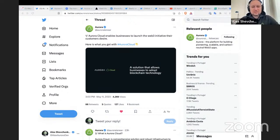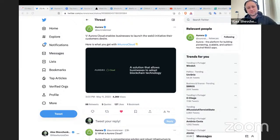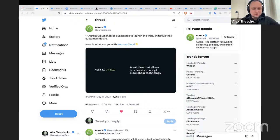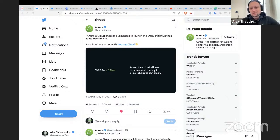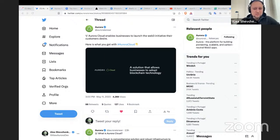Hello everybody, it's Alex here. As always on Friday at this time, we are hosting on the Aurora official YouTube channel the Friday Alpha League session. During this live YouTube stream, we are sharing information about the Aurora ecosystem with all of you who have joined us today. Note that this is a live stream, which means you're able to comment directly here on YouTube and I will try to answer all of your questions.